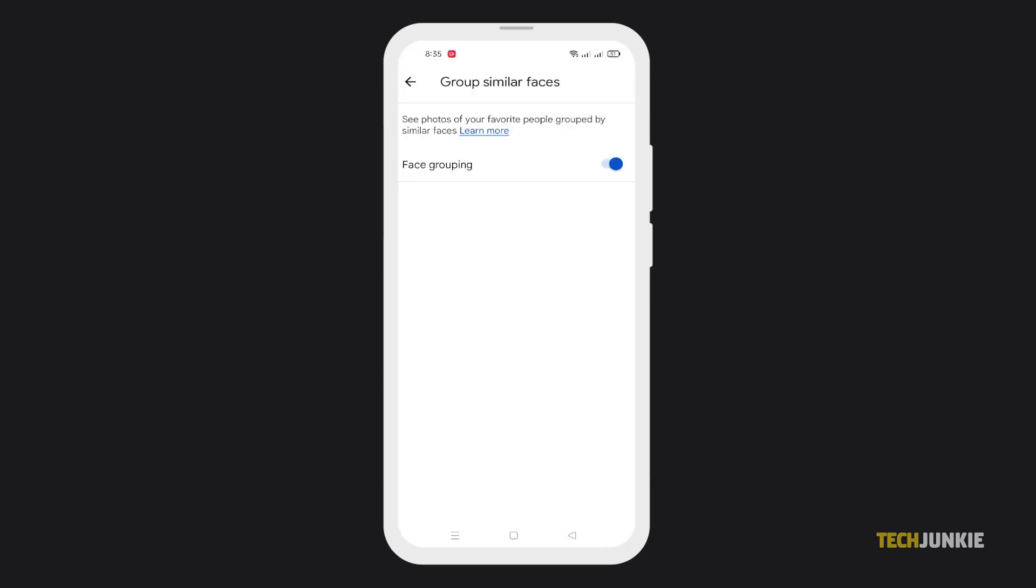In either case, if you can't find the option, the feature may not be available for your region. If you do have it though, you'll now be able to find and organize photos of your friends using their faces.